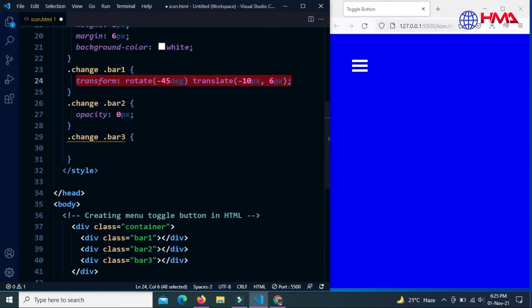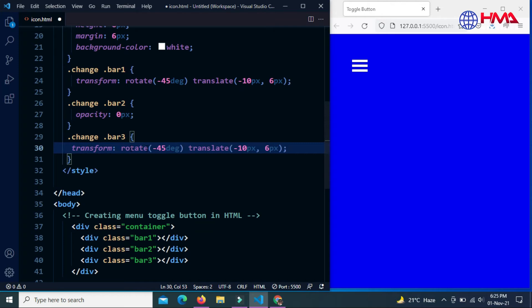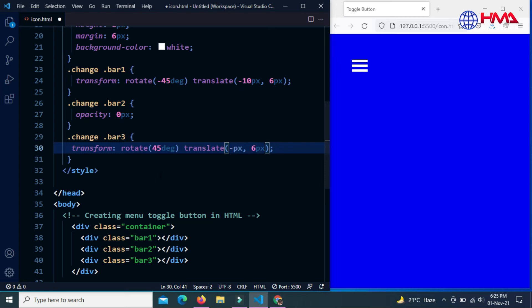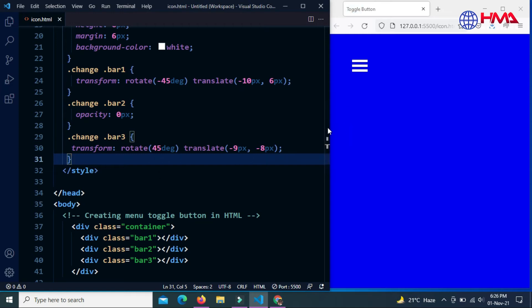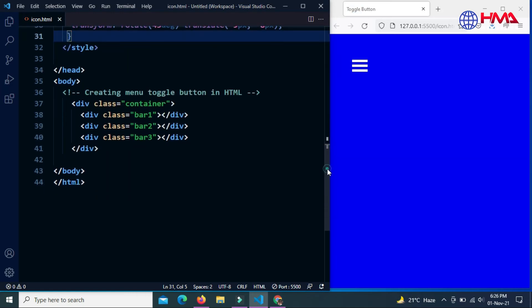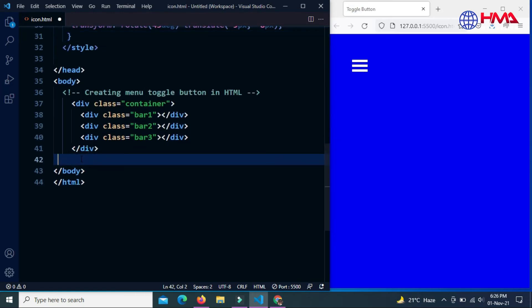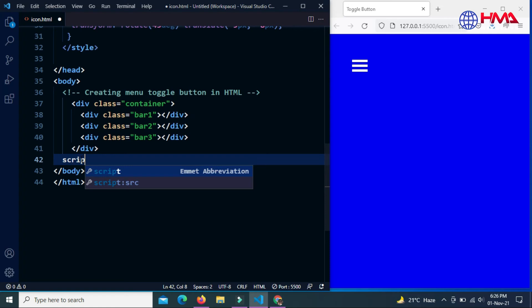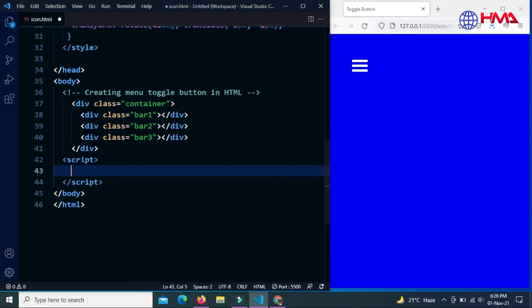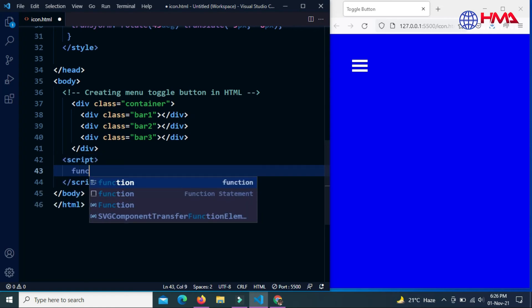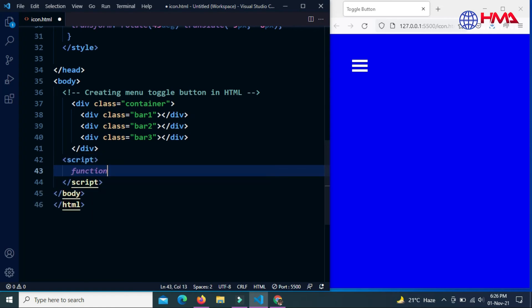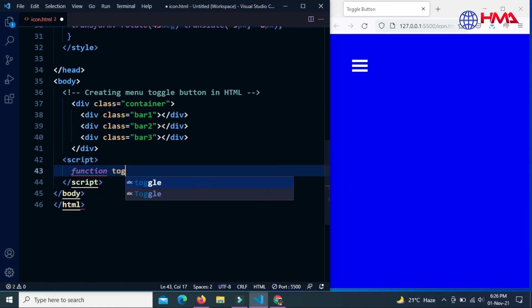For .change .bar3, we want to transform the bar3, which is the third bar: rotate 45 degrees and translate minus 9 pixels to left and minus 8 pixels towards top. Now I am going to write some JavaScript code. Create a function with the name of toggleBtn.